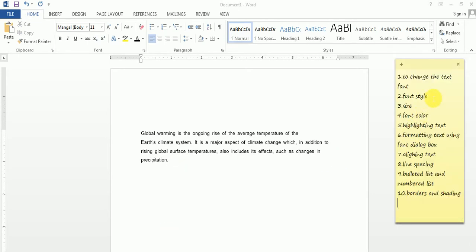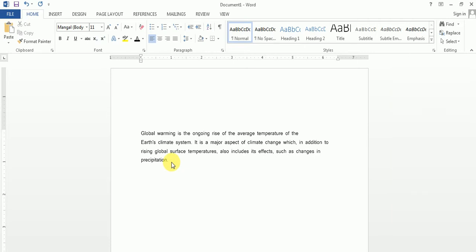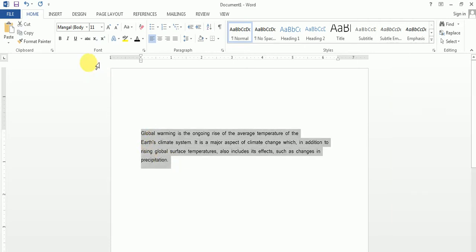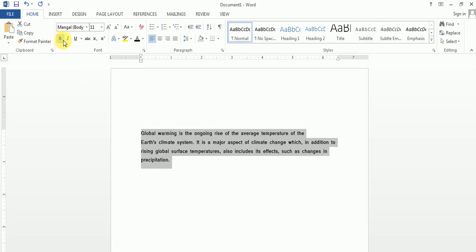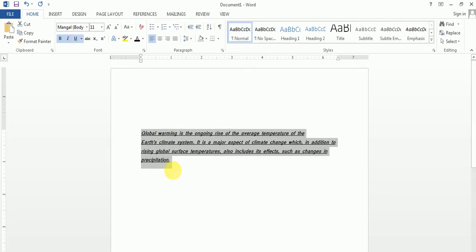Next one is font style. To change the style of the font, again you select the text. You can make it bold, italic, or underline. This is how the font style is changed.